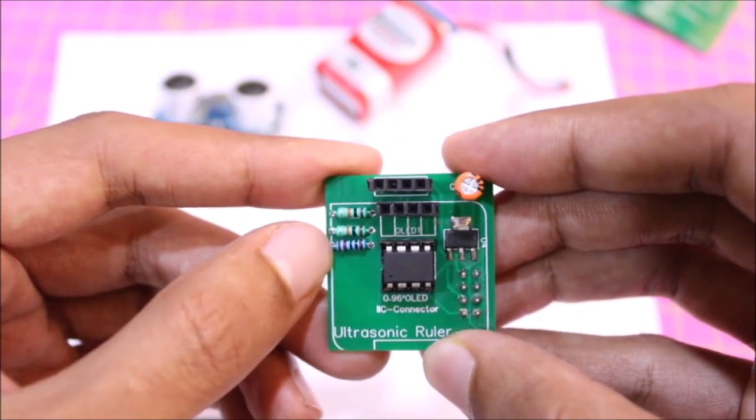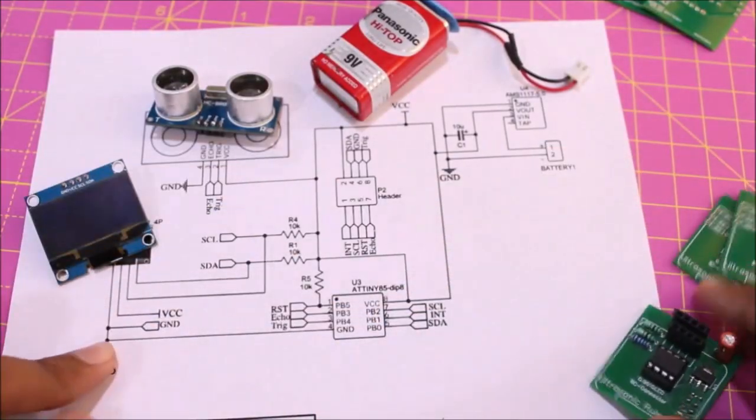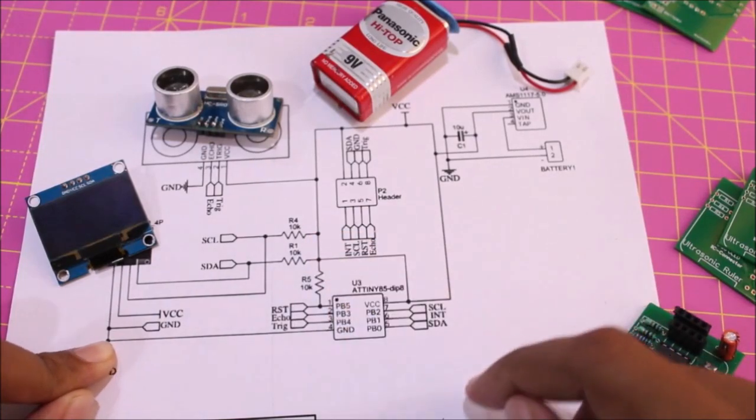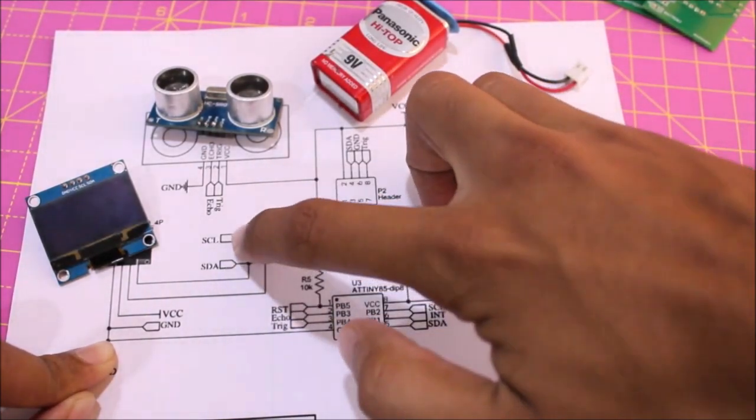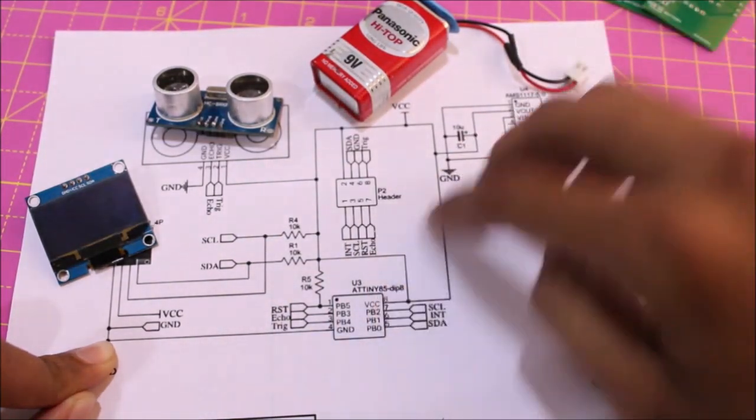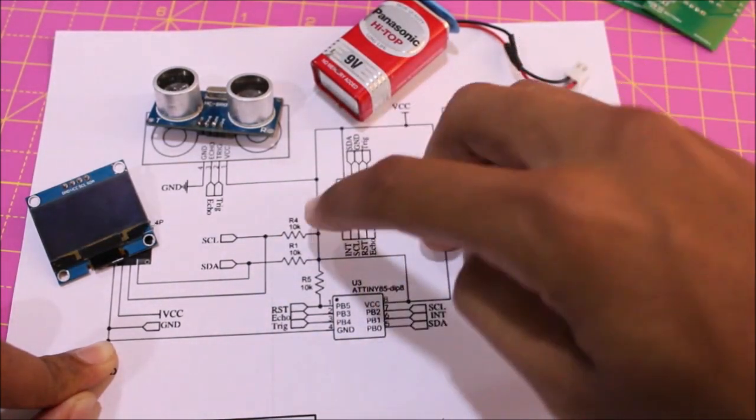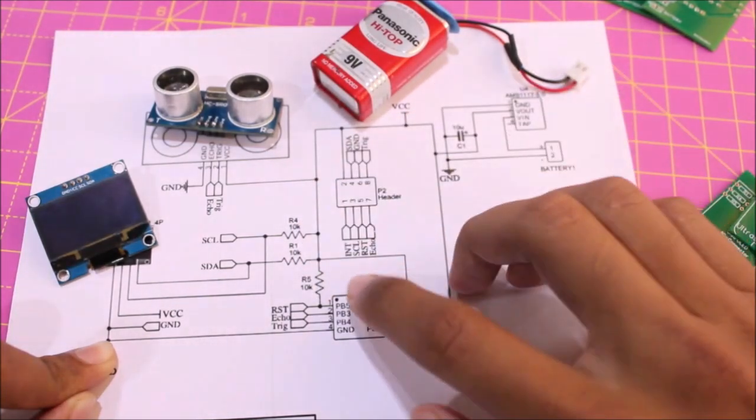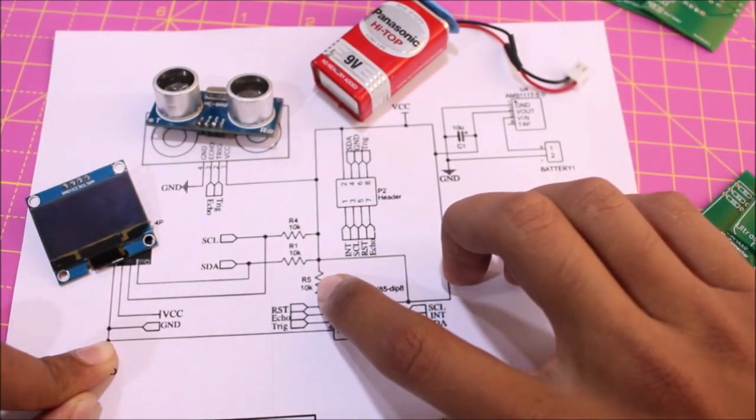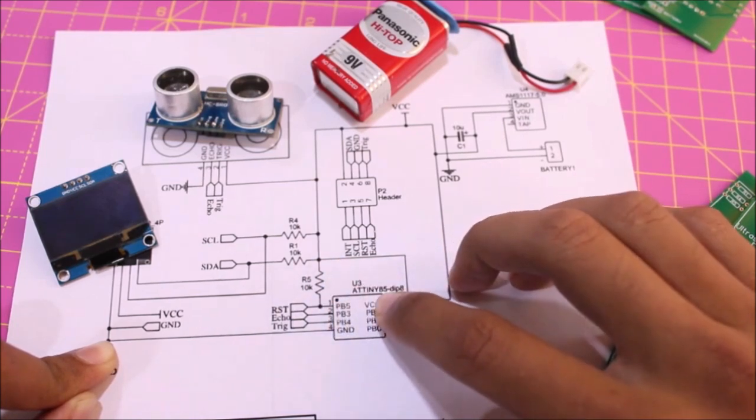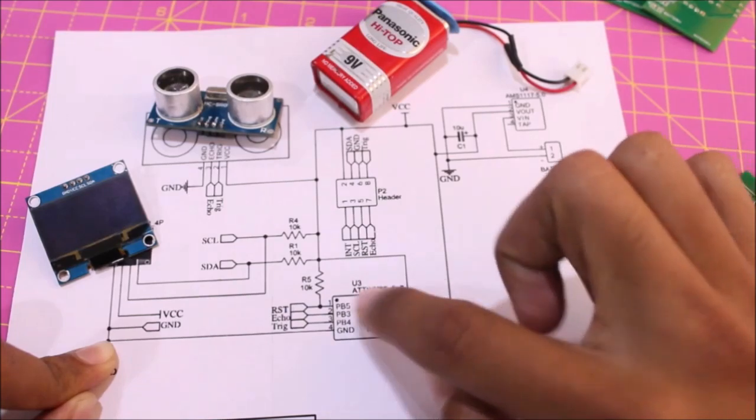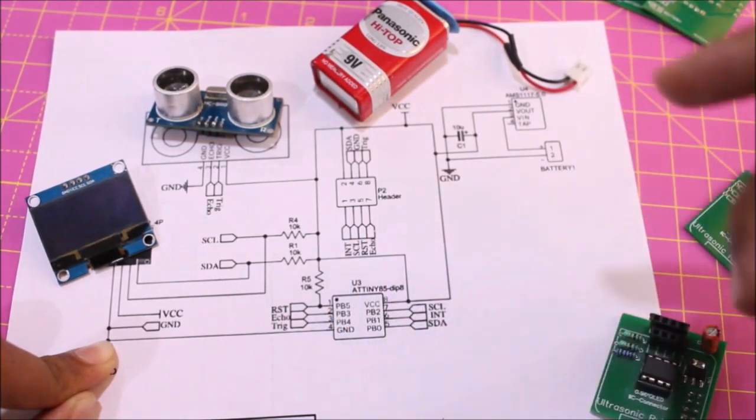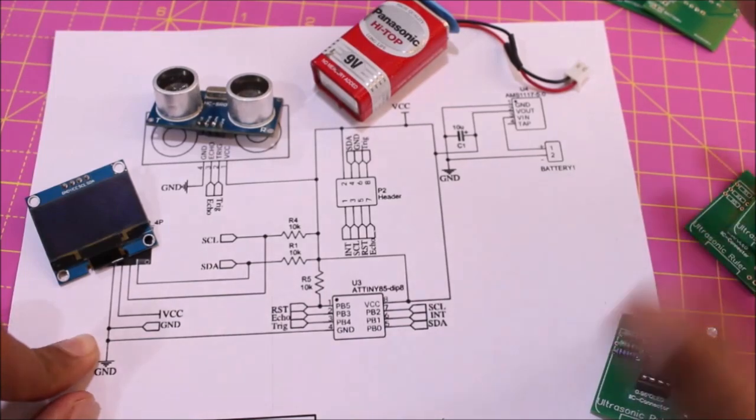The reason for using these 10k resistors is to pull up the I2C lines - both the SDA and SCL lines should be pulled high to the operating voltage which is five volt. Another important pull up resistor is R5 which is also 10k connected to the reset pin of the ATtiny85 controller. This reset pin should always be held high otherwise the controller would just keep resetting itself.